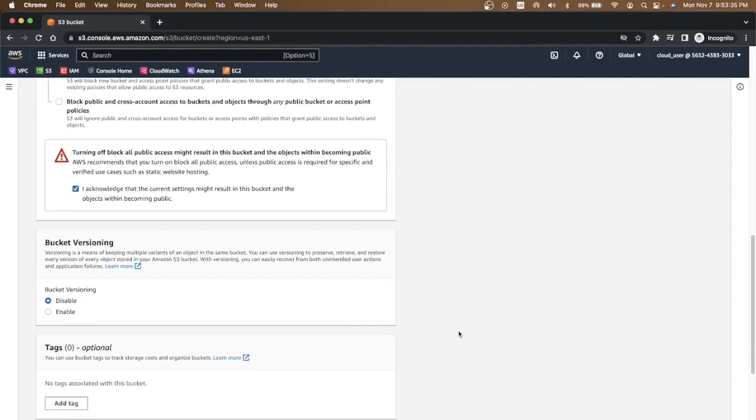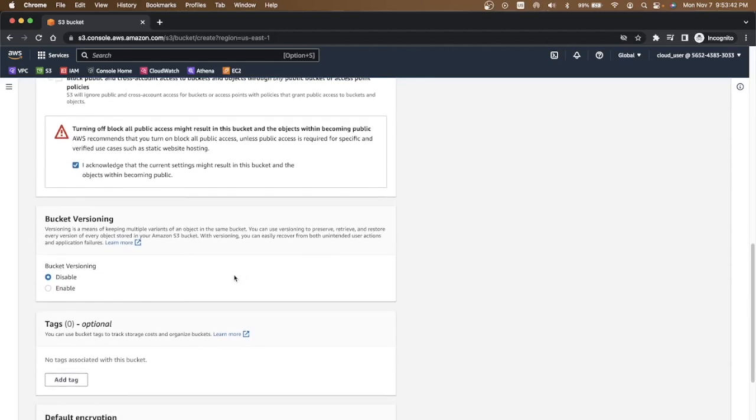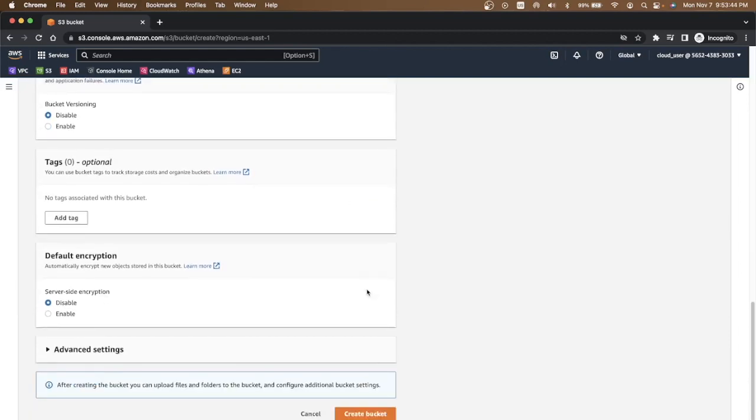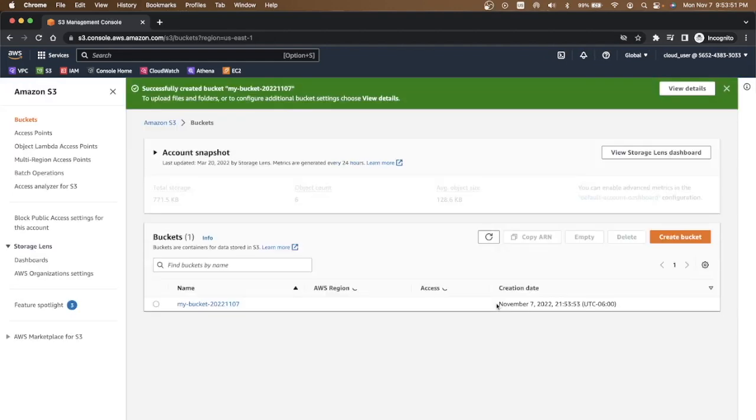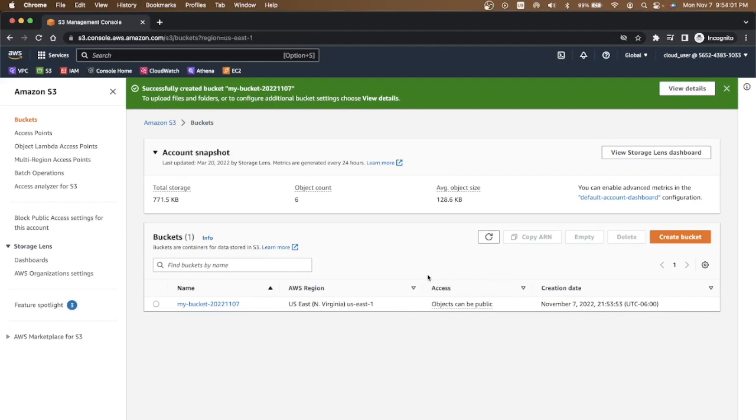All the objects under this bucket can be publicly available. We don't need bucket versioning, we don't need tags, we don't need encryption or any other advanced setting. I'm going to create bucket. Now the bucket is created. There is one bucket showing up in my bucket list and you can see access of object in this bucket can be public.